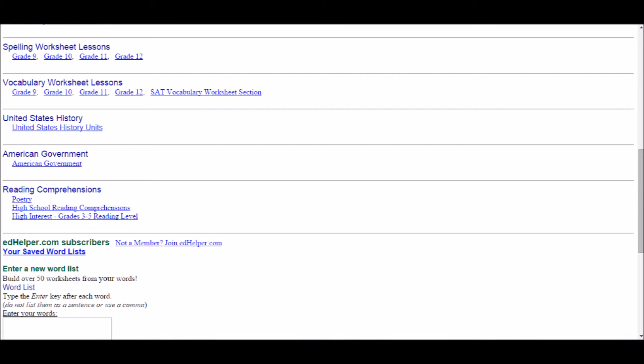Some additional daily skills include vocabulary worksheets, U.S. history units, American government, reading comprehensions with an inclusion of poetry, high school reading comprehensions, and high interest materials. There is also an EdHelper.com subscriber option where you could receive emails with new information and new resources as they become available.